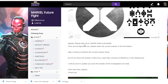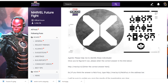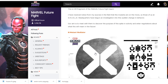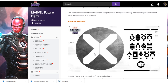It says: 'Agents, please help to identify these individuals. Once you have figured it out, please enter the correct answer in the link below.' So it's like the previous sneak peeks where they used a provided URL and you have to enter the name of a character which you think is associated with the sneak peek, and then you will get an image confirming the same.